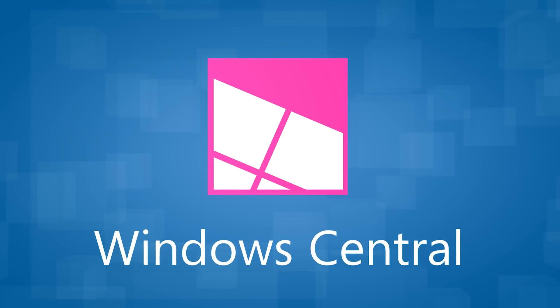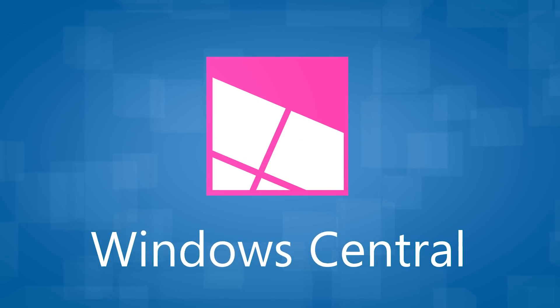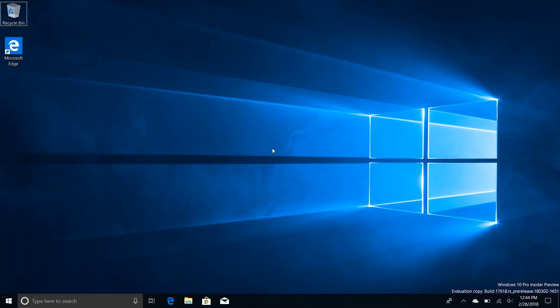Hey there guys, Zach here for Windows Central, and welcome back to another video. Today we're taking a look at Windows 10 build 17618. This build is one of the first Redstone 5 builds. The last Redstone 5 build was 17604, but we didn't do a video on it because there was basically nothing in it. Today's video is about one new feature, and that is Sets.